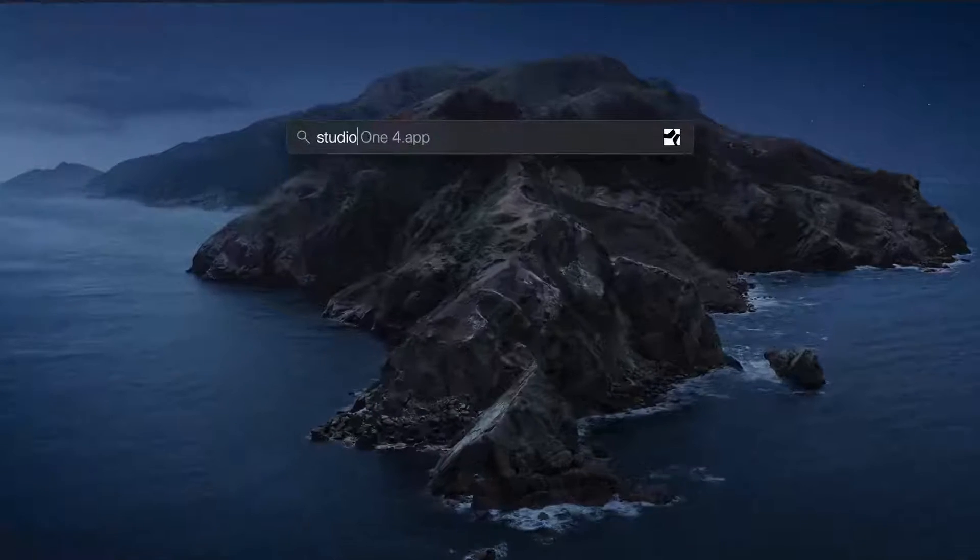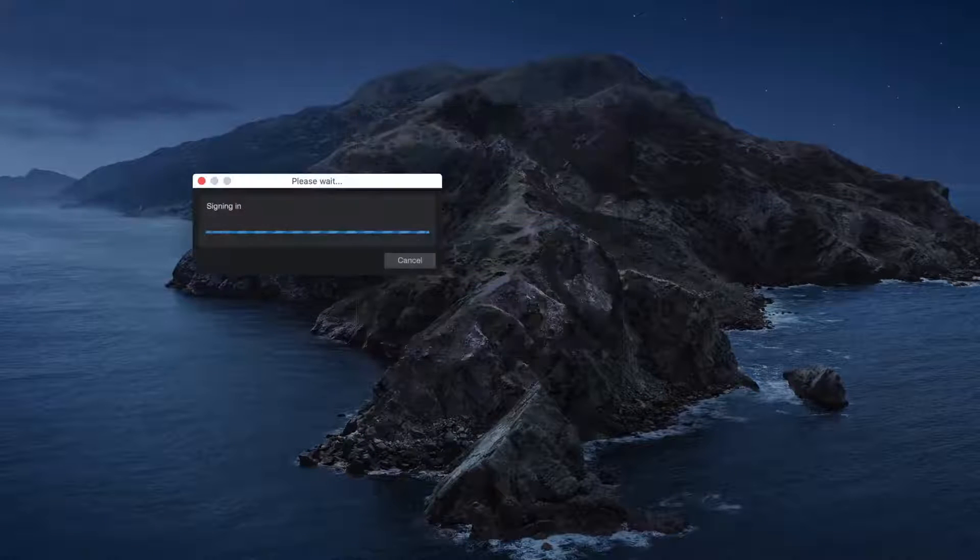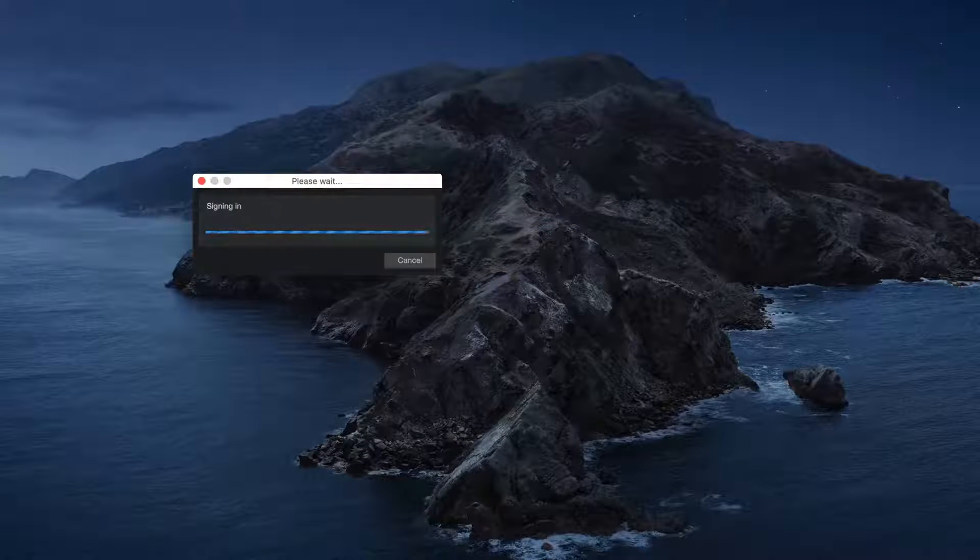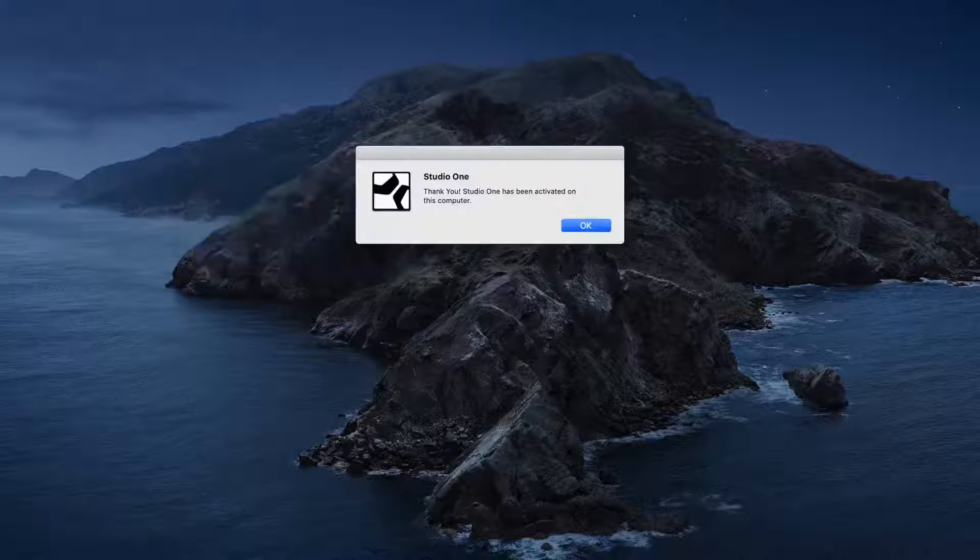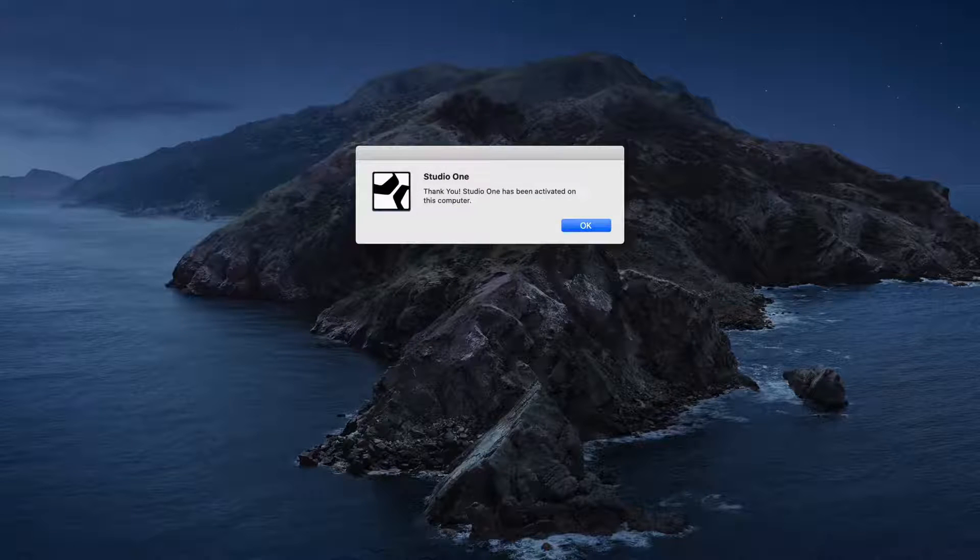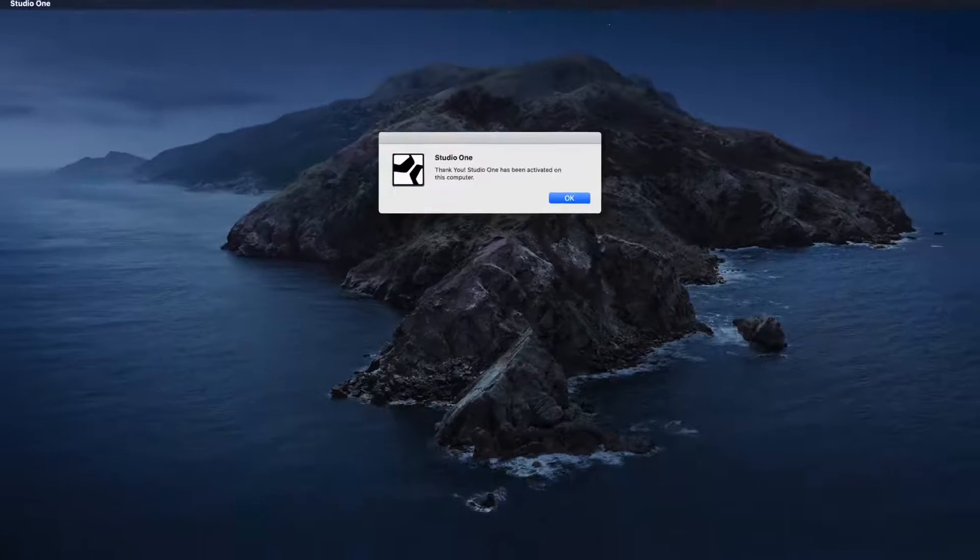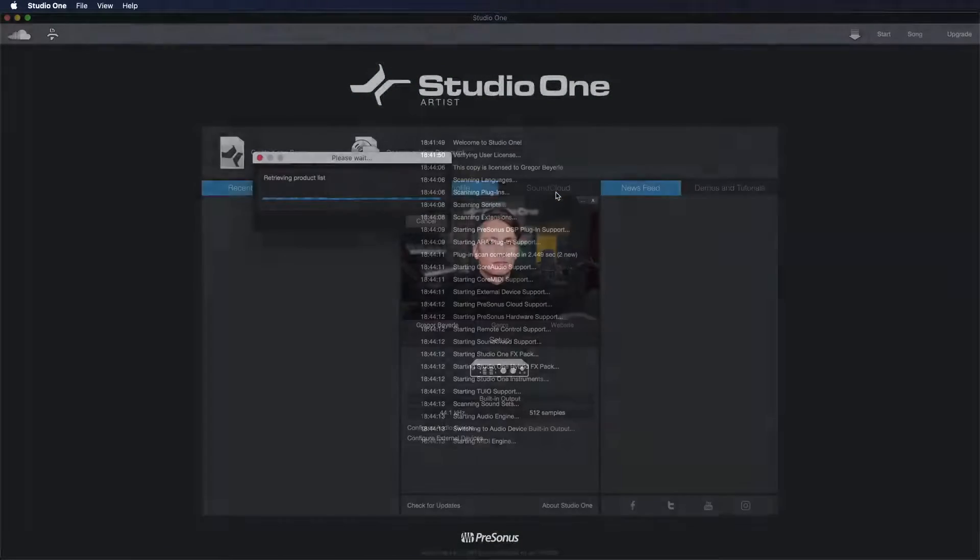Upon the first start, Studio One is going to ask you for your MyPresonus credentials, that you can then enter just like you did with the website. As soon as you've done that, Studio One Artist is going to go ahead and activate itself. And that's it. You just activated Studio One.